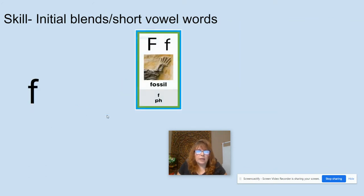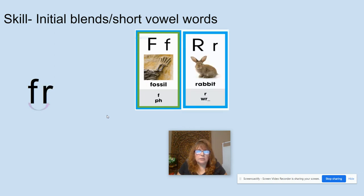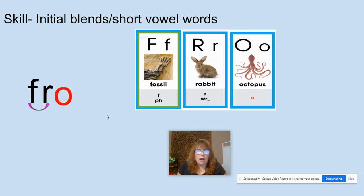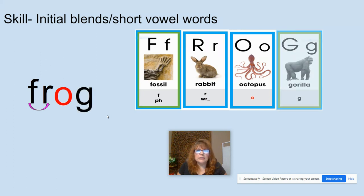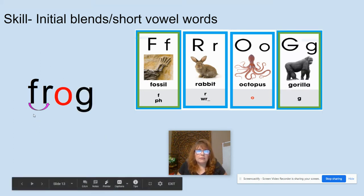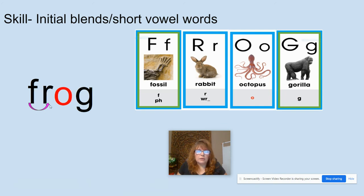F, like in fossil. R, like in rabbit. O, like in octopus. G, like in gorilla. Now let's do our blending: F-R, blend — FR. O-G. What word? Frog. Again, frog.